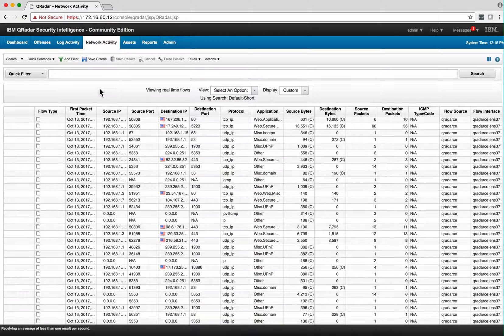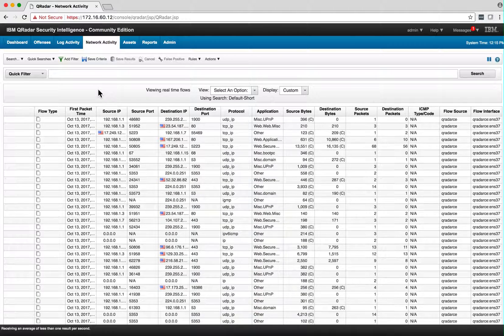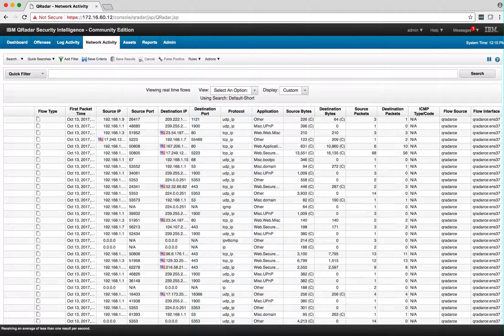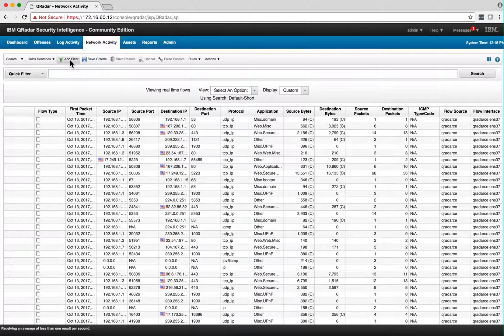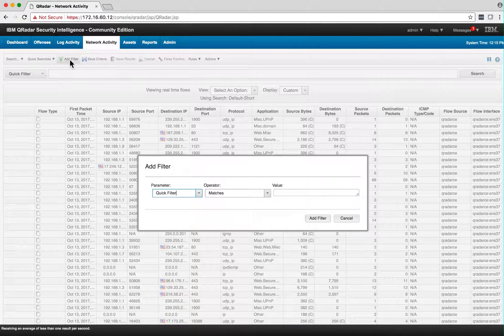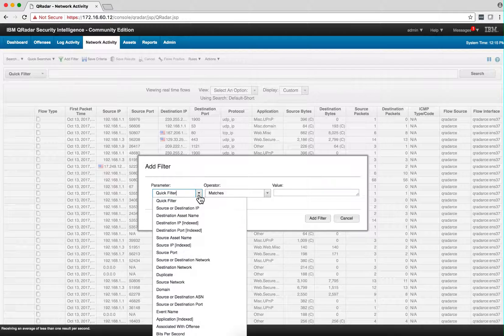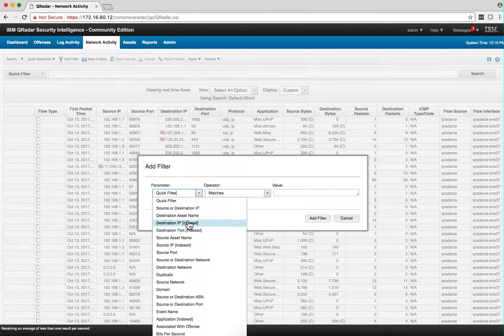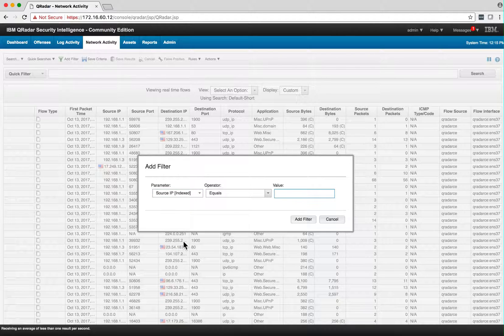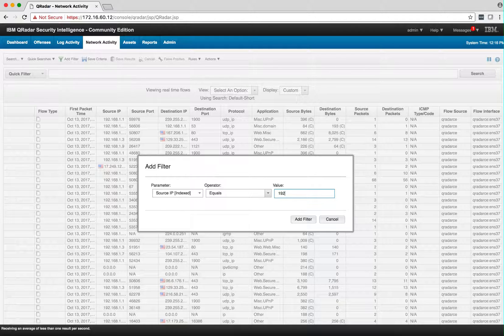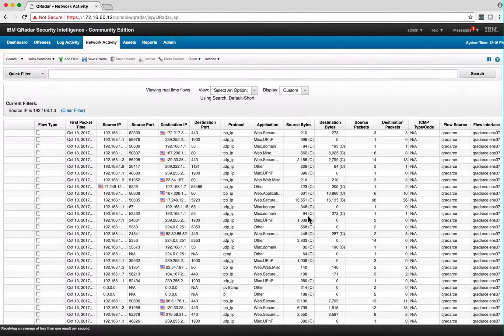The searches and filters are here, the same ones as in logs that we showed before. If we want to filter only on the device or log sources from my laptop next to me, I go into source IP equals 192.168.1.3 and add that filter.